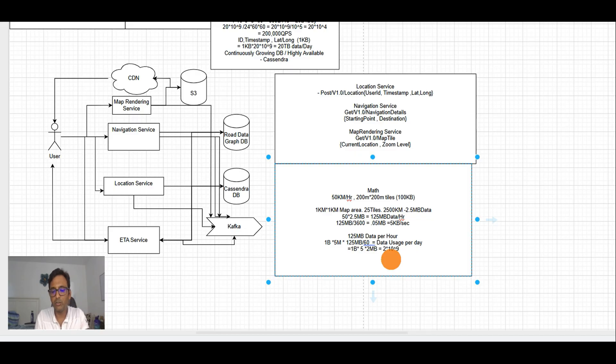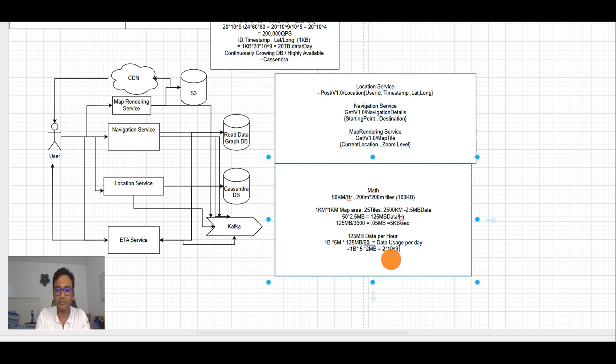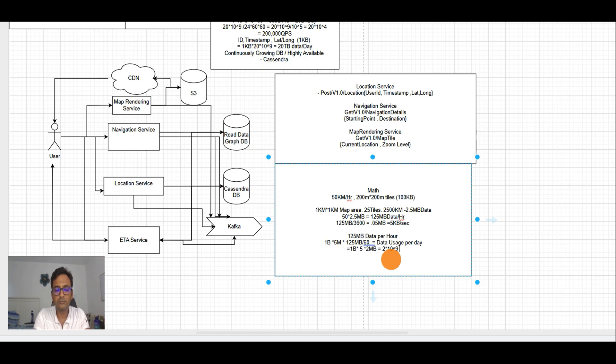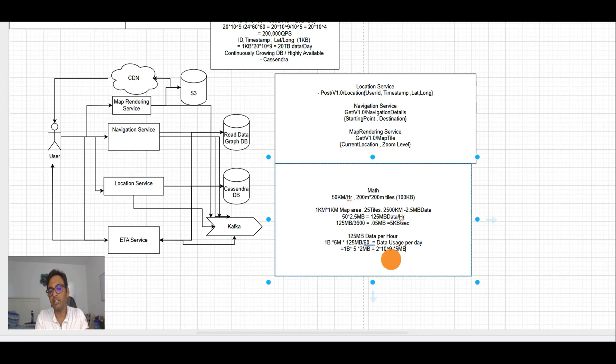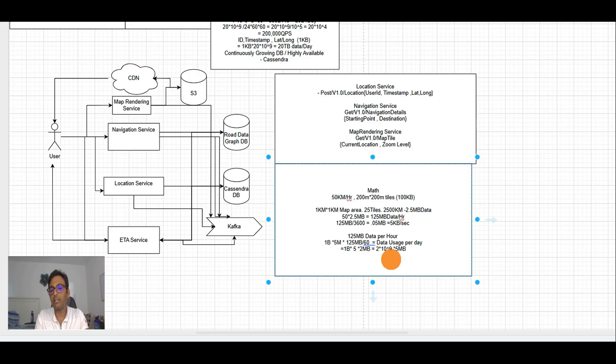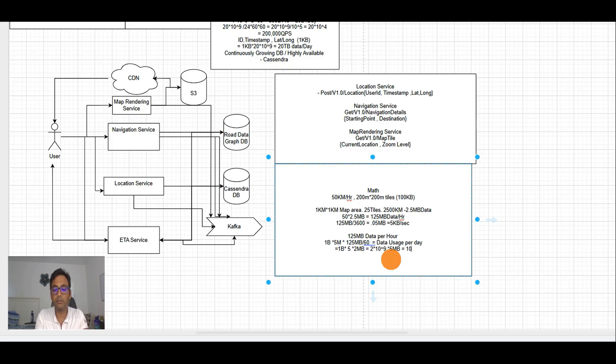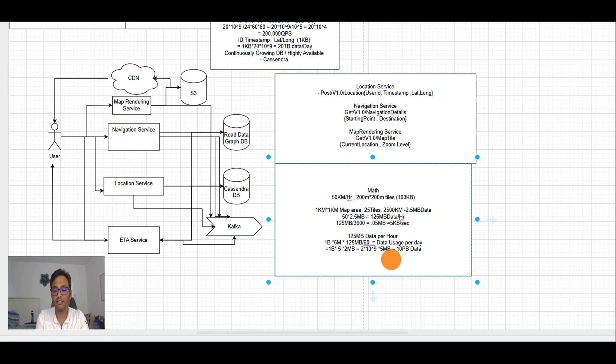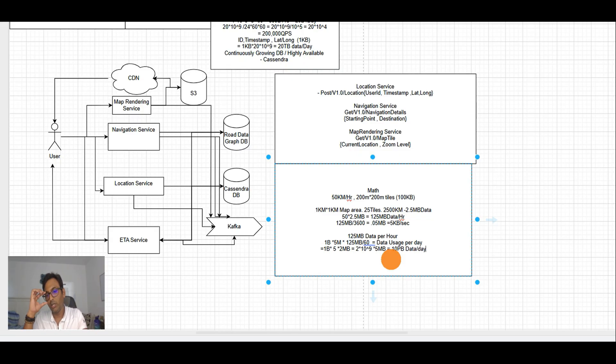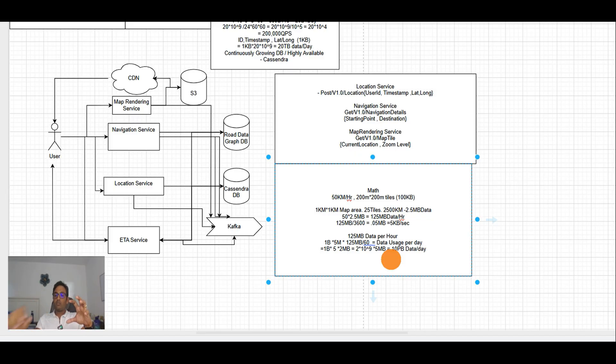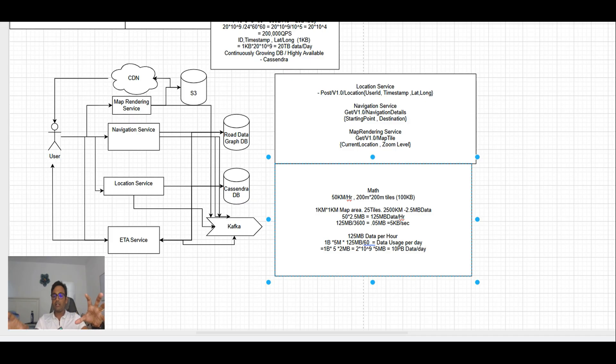If we say 125 MB divided by 60, this is data used per day. This will come out to be 1 billion times 5 times 2 MB, which will come out to be 10 to the power 10 MB, which is 10 petabytes of data per day required to be downloaded.